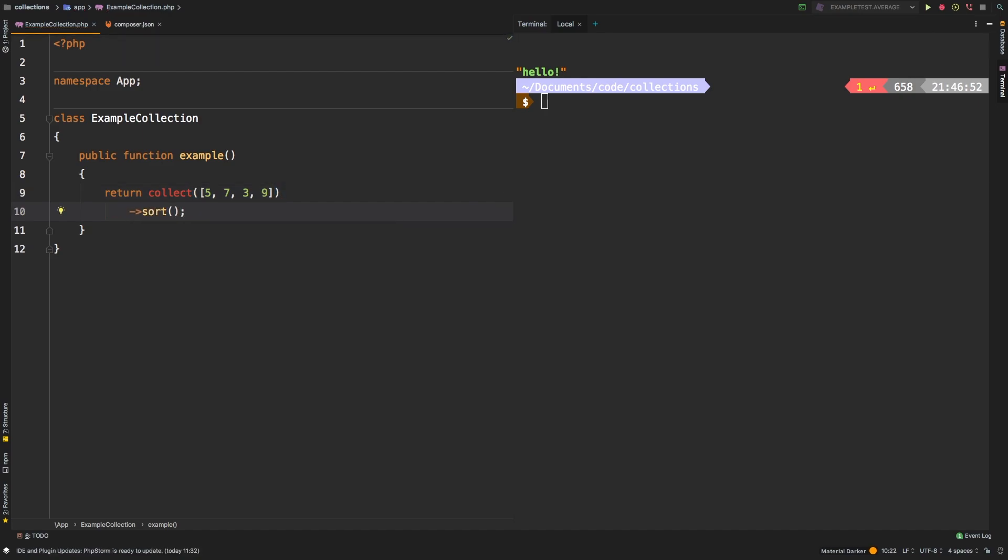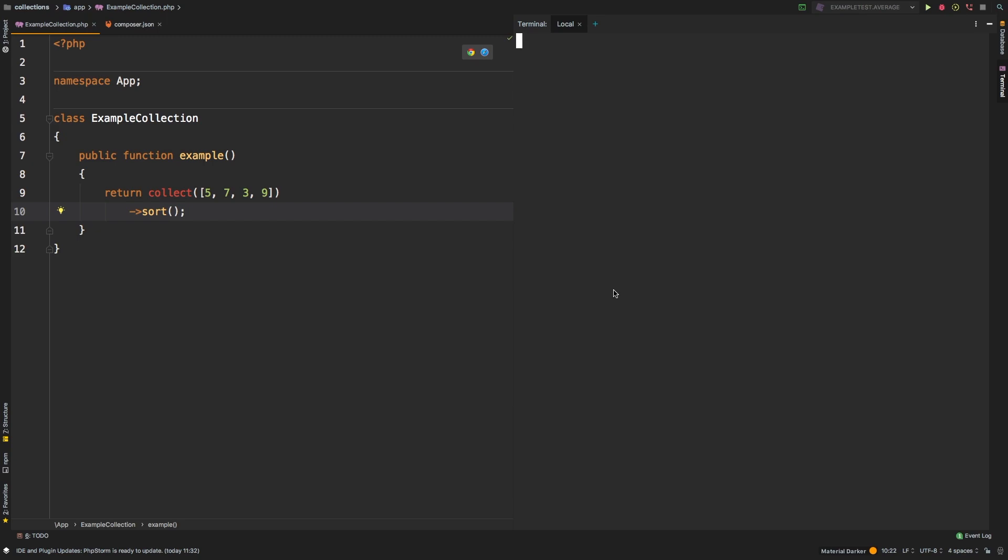Let's check out the results. Okay, so three, five, seven, nine. Clearly, that is sorted.